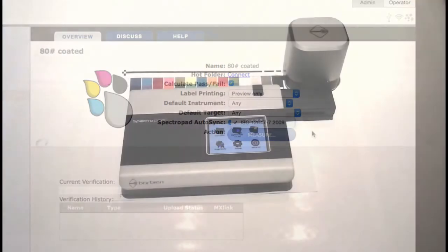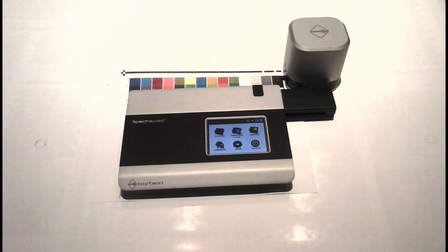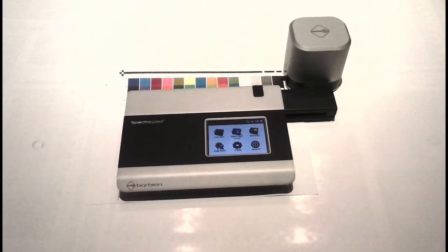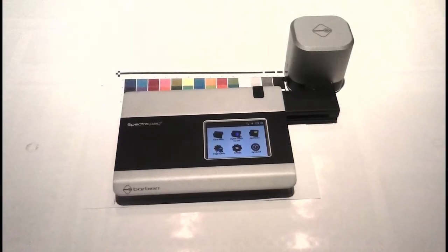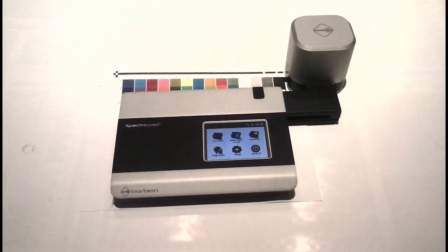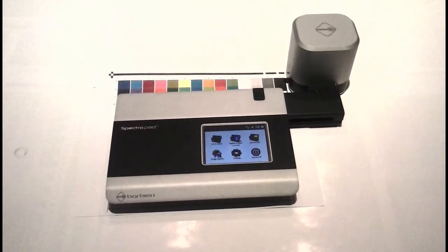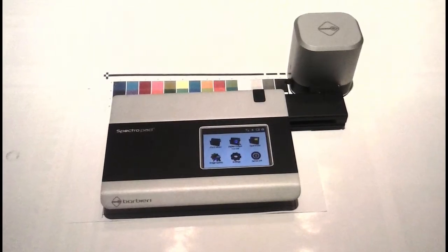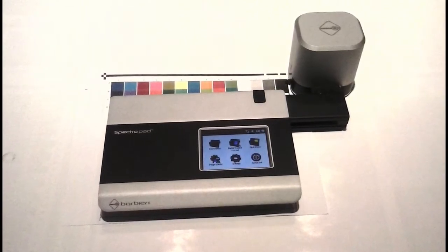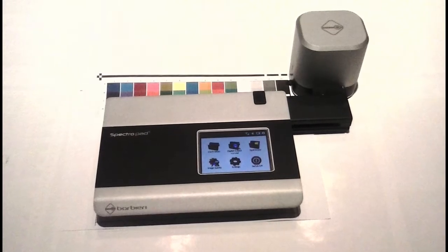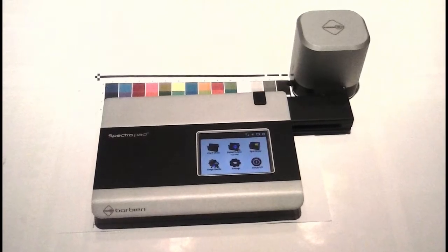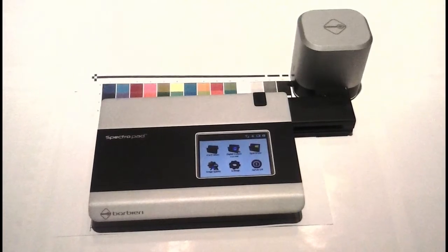You see, the spectropad is sort of autonomous. You don't directly drive it with the software. It has its own software in the pad itself, and you talk to it remotely, perhaps wirelessly, and you might even use it miles away from your base computer if you want to measure a printer across town.